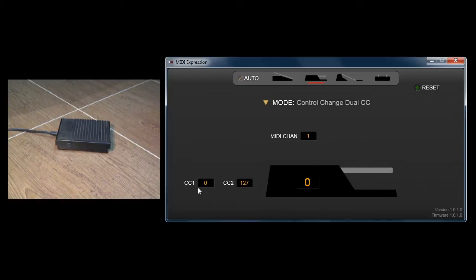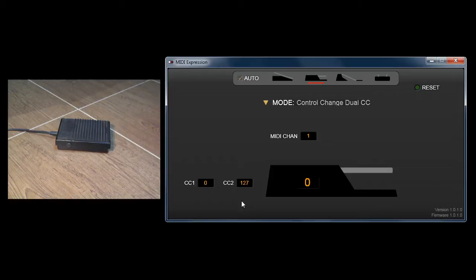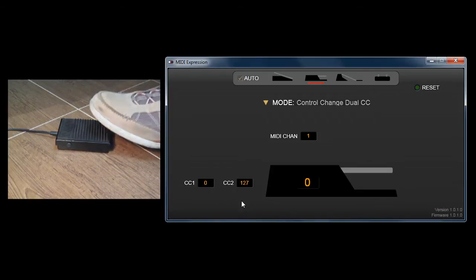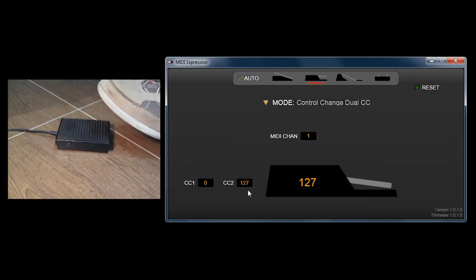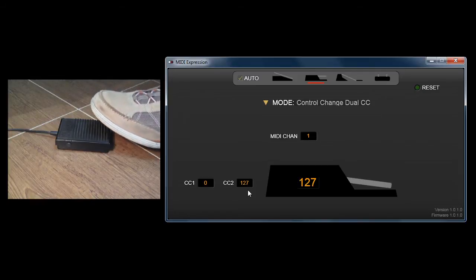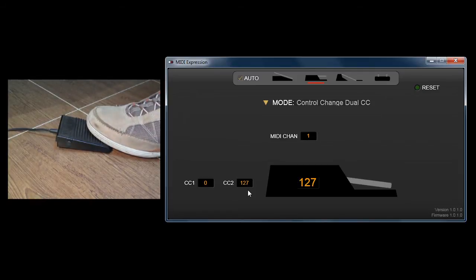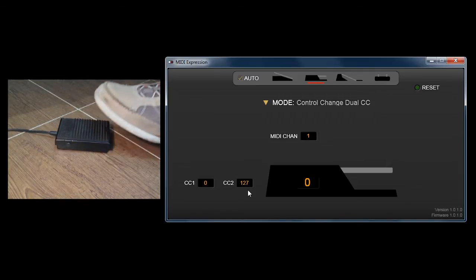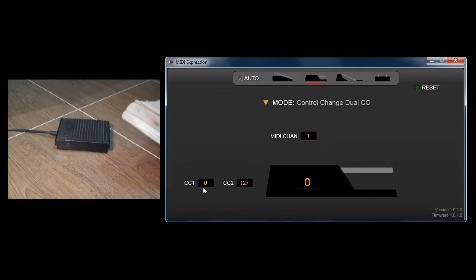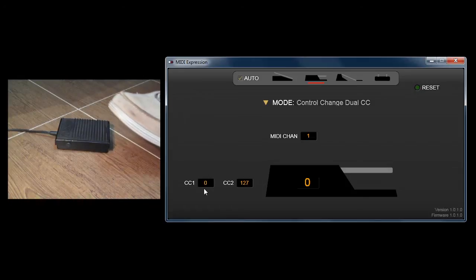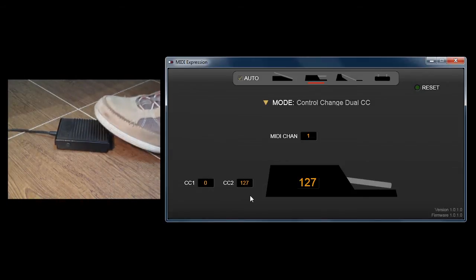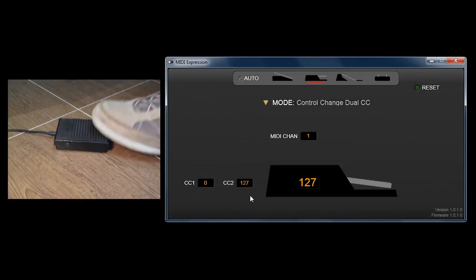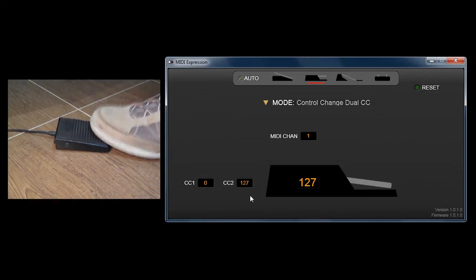This allows you to send out two separate CCs depending on how long you press the pedal. If you press it quickly, it sends out CC2. If you hold it for half a second and release, it sends out CC0 - effectively a quick press versus a long press.